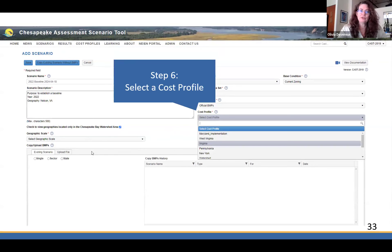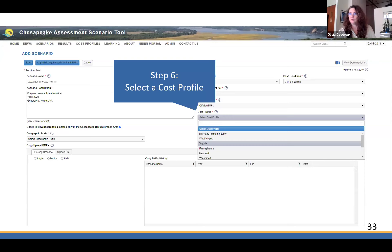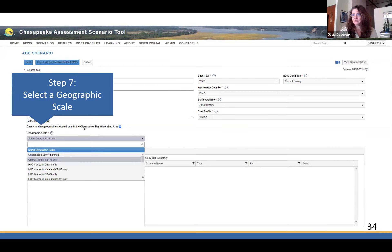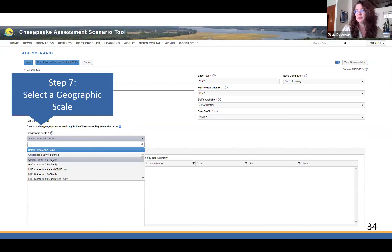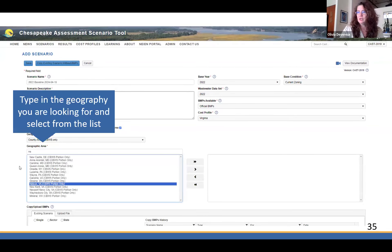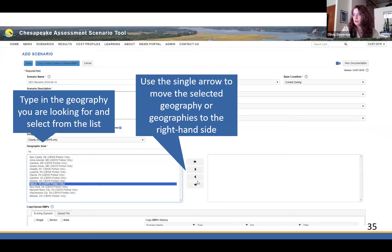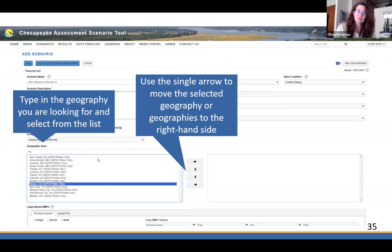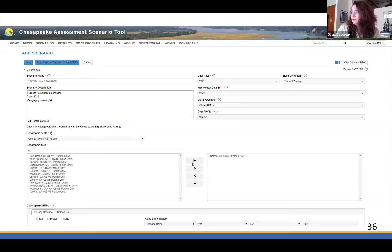The next step is to select a cost profile, since we provide the cost per BMP. Here we're doing a scenario in Nelson County, Virginia, so we selected Virginia costs. There is also one with the average for the whole watershed. You can also tailor those costs on that tab to be specific for your own costs, but we give you defaults in case you don't have them. Over here you can select a geographic scale — if you want to use only what's in the Chesapeake Bay watershed, leave that box checked; otherwise uncheck it to get the full county. Here I'm picking county area in the watershed only — Nelson County, Virginia. You can use the little arrow to move just that county over. You can also type letters to filter the list so you don't have to look at all nearly 500 counties in the watershed.